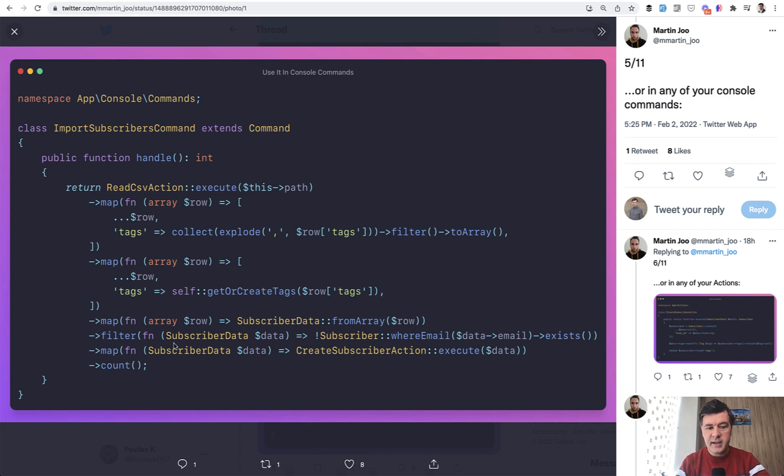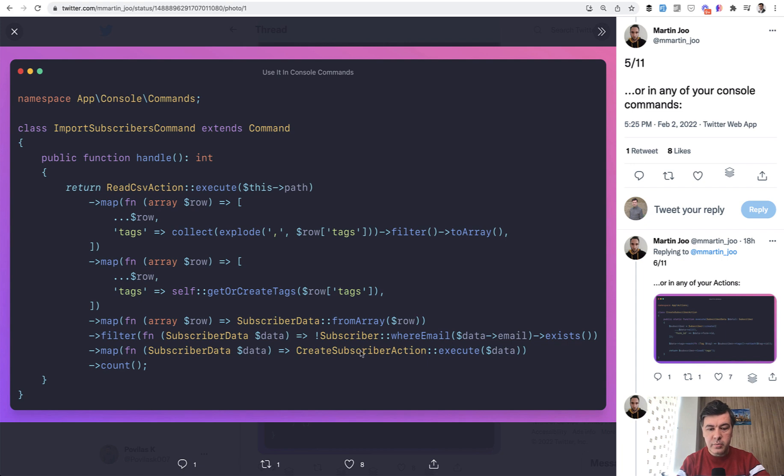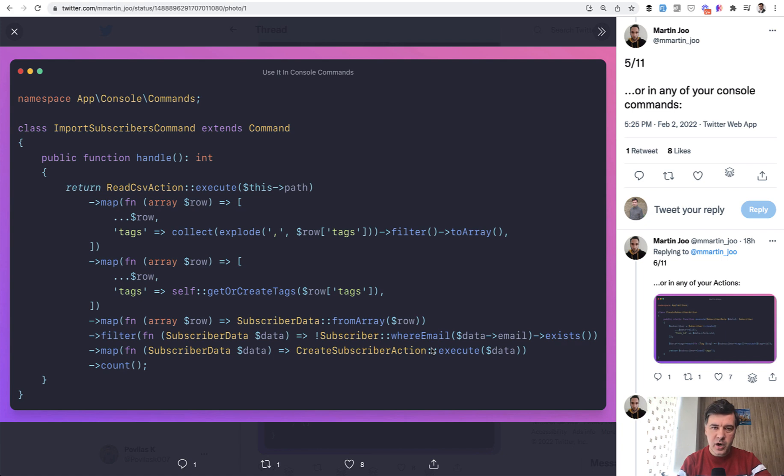So by that time we have only non-existing subscribers. And then finally we go through each of those elements.